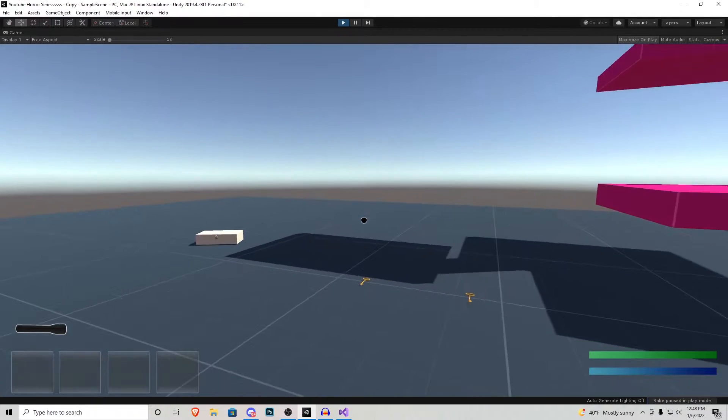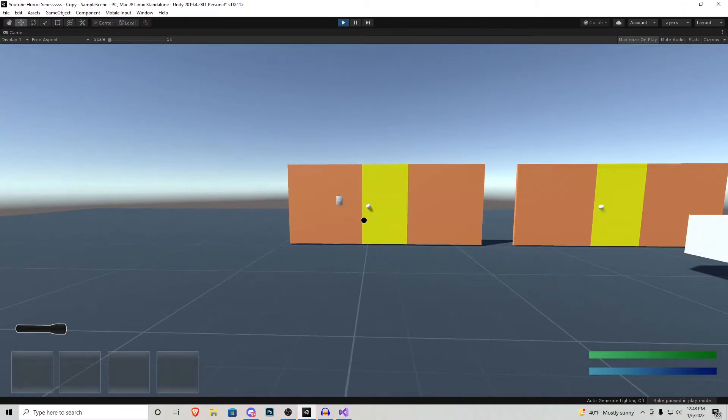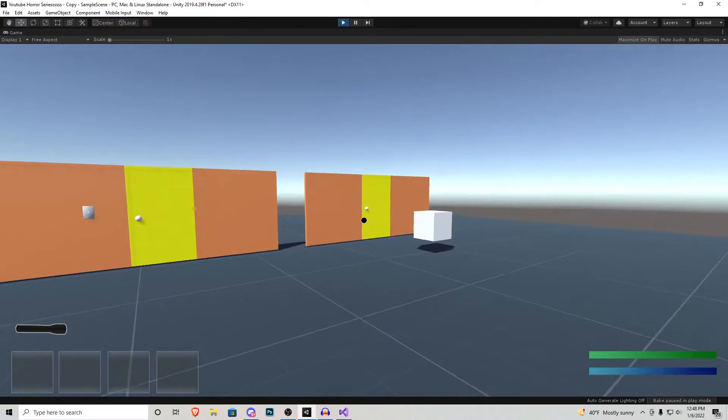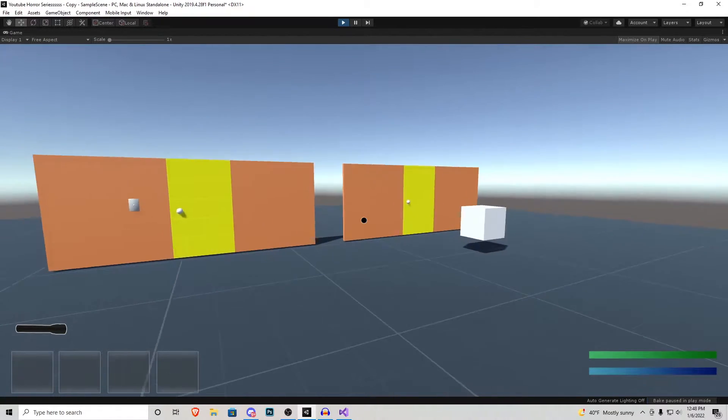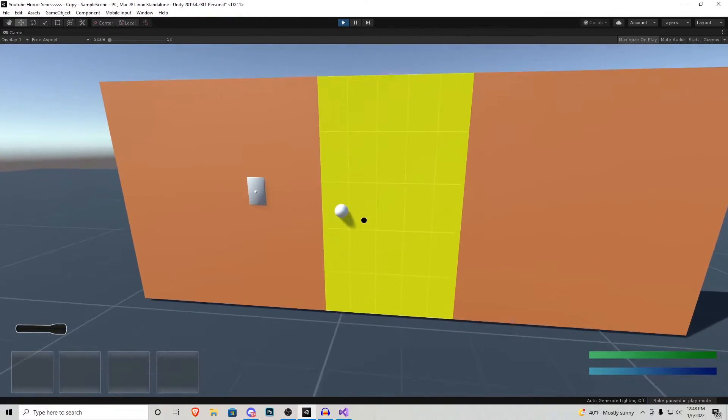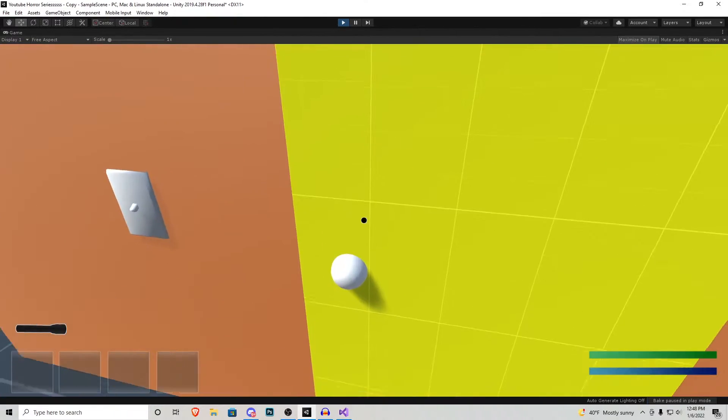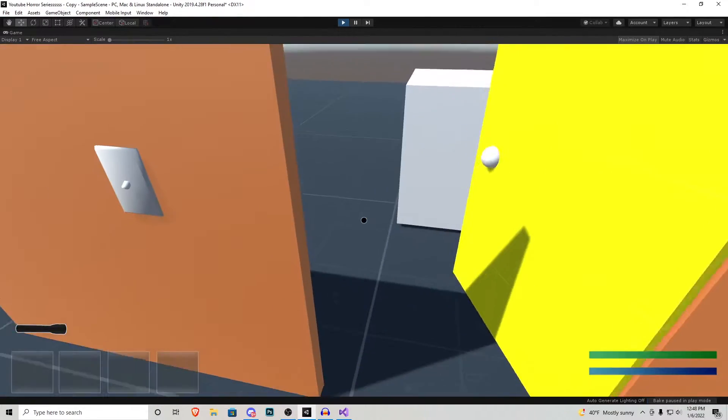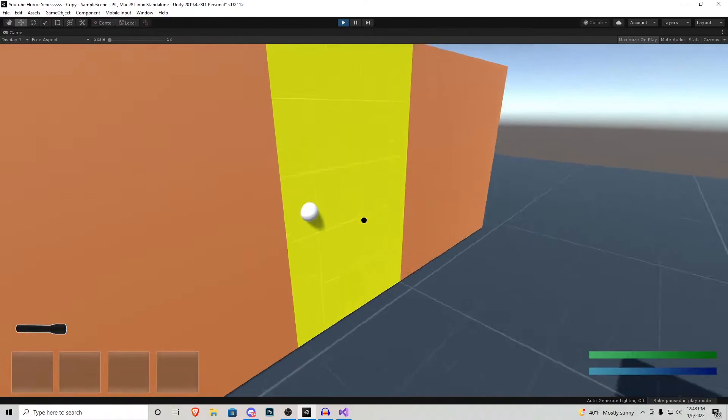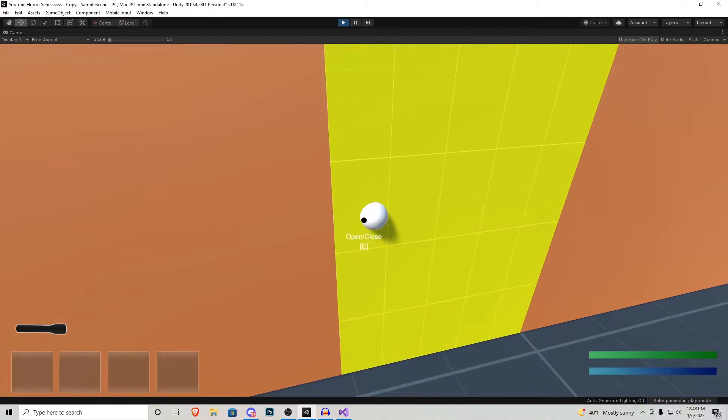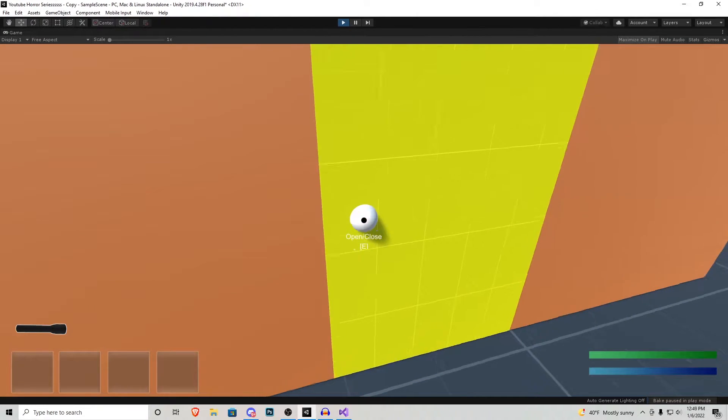So here we are in our test scene that we've been creating and you'll notice that I have added a new set of doors over here. So in our last tutorial you could just walk up to this door and open and close it as many times as you wanted to but if you go over to this door you're going to notice it's locked and it plays a little lock sound effect.